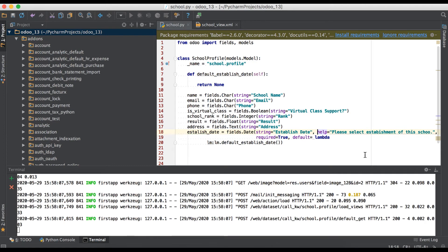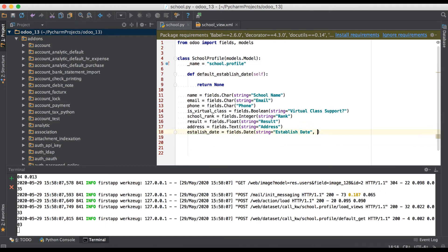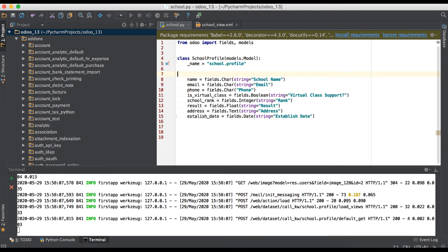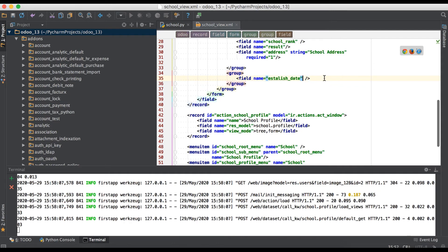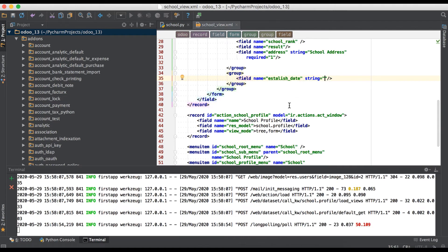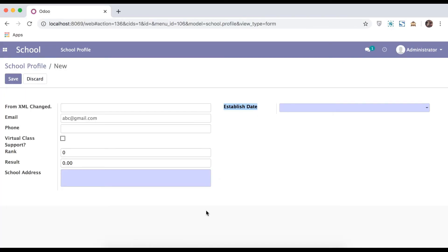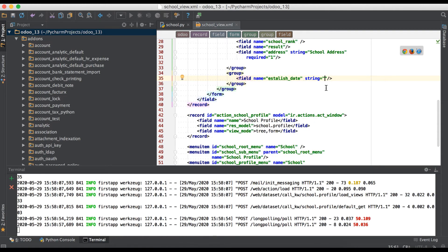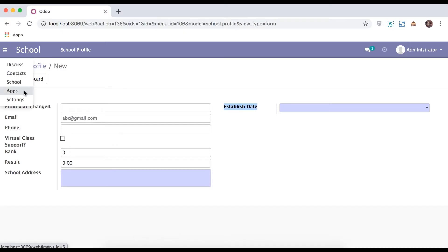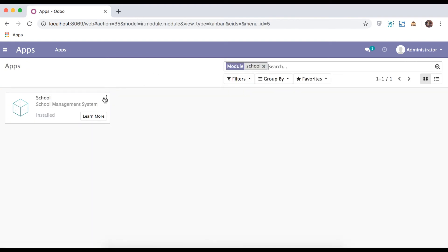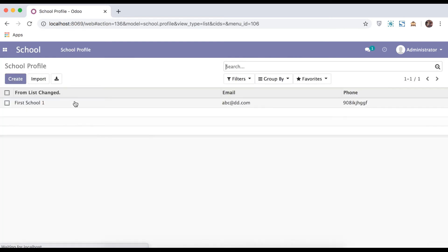We've changed the Python side, so now we will move to the XML side and add the same attributes there. First we will remove all the attributes from the Python side. If you want to override the label name, you can use another name as the string attribute. Here you don't need to restart the service — you only need to upgrade the module, otherwise it won't work.